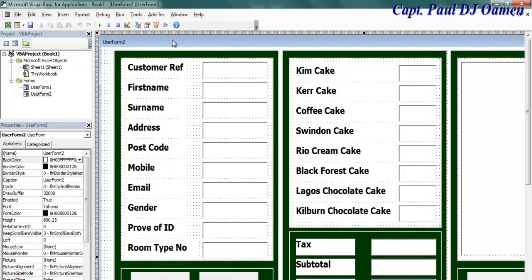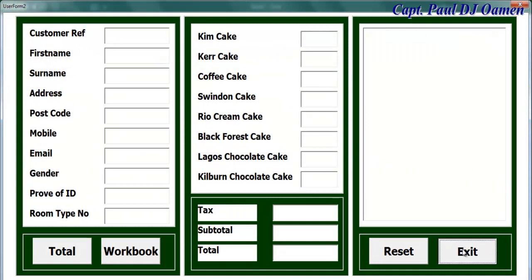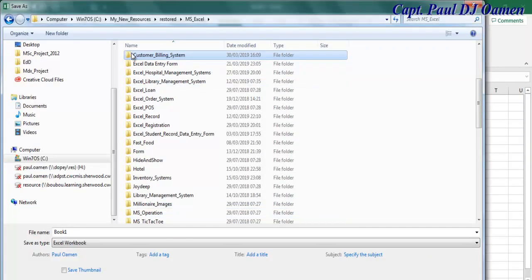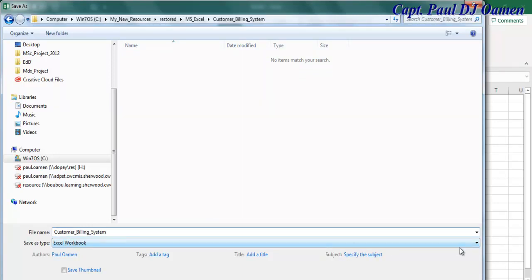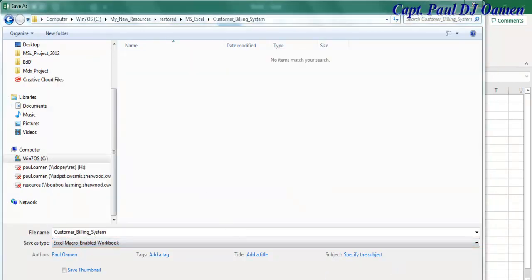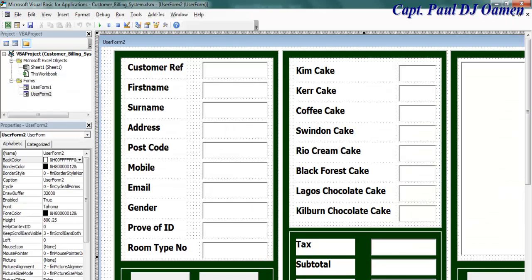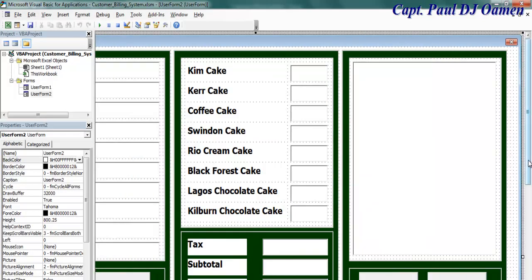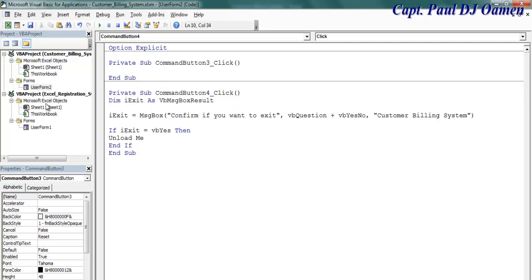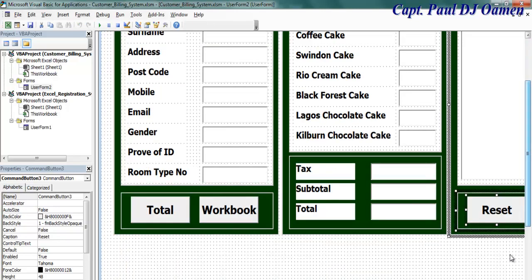Let me run it so you guys can see what it looks like - there we go, but none of this works yet. Let's exit first and save it. I'll save it inside the Customer Billing System folder, name it 'Customer Billing System', select Excel Macro-Enabled format, and click Save. Now let's come to the Exit button, double-click on it. A variable is declared and then assigned a message box with some content for the exit code.